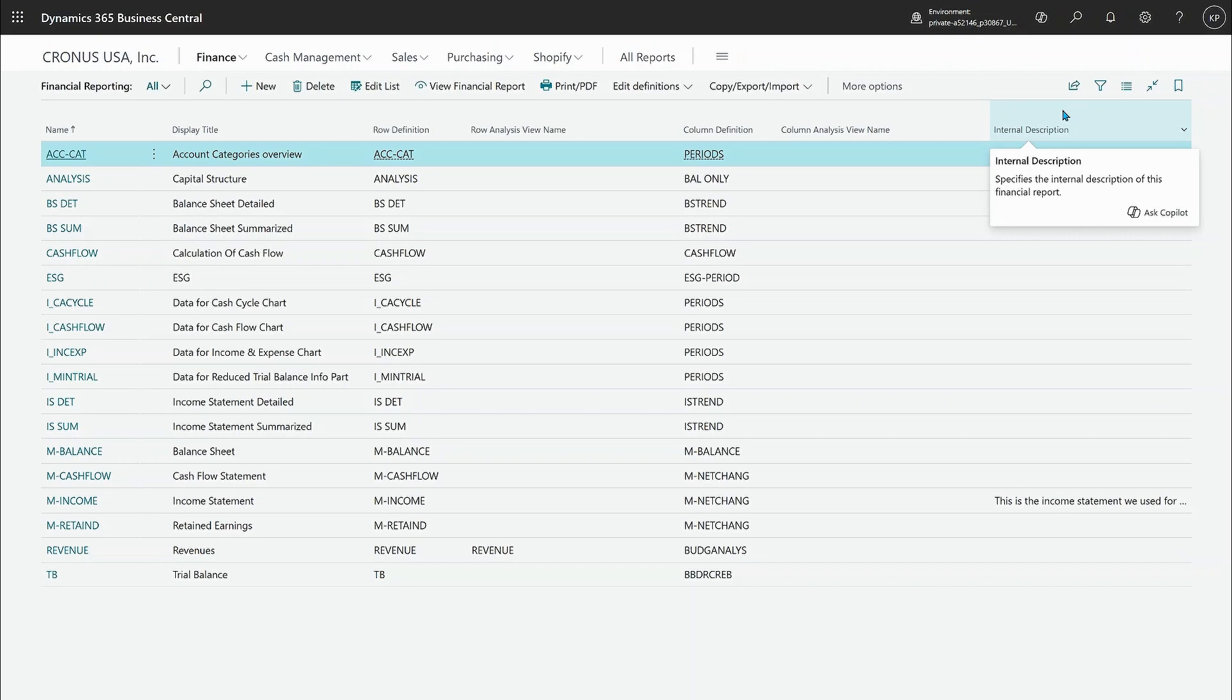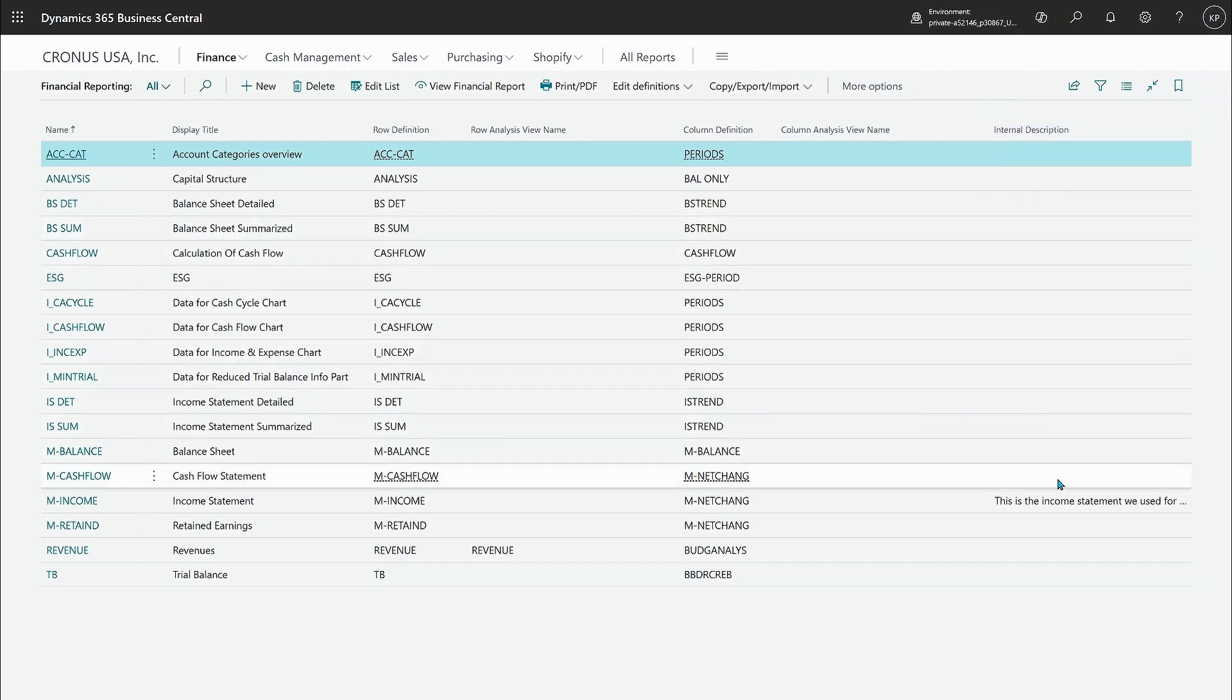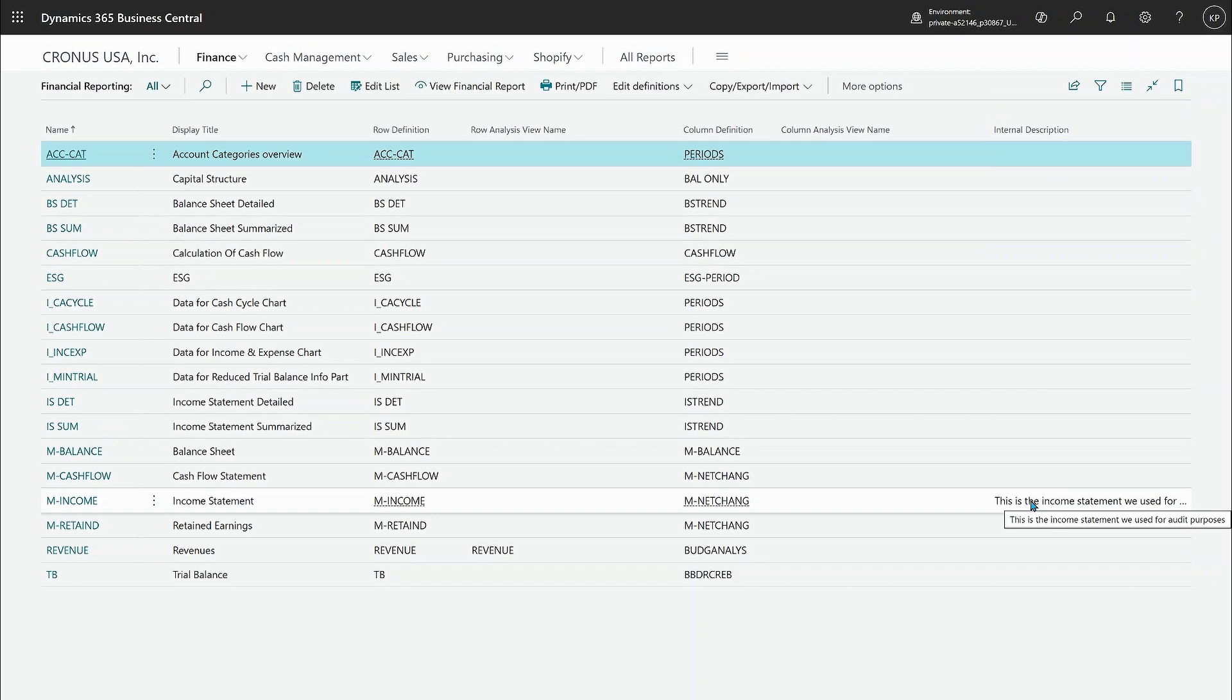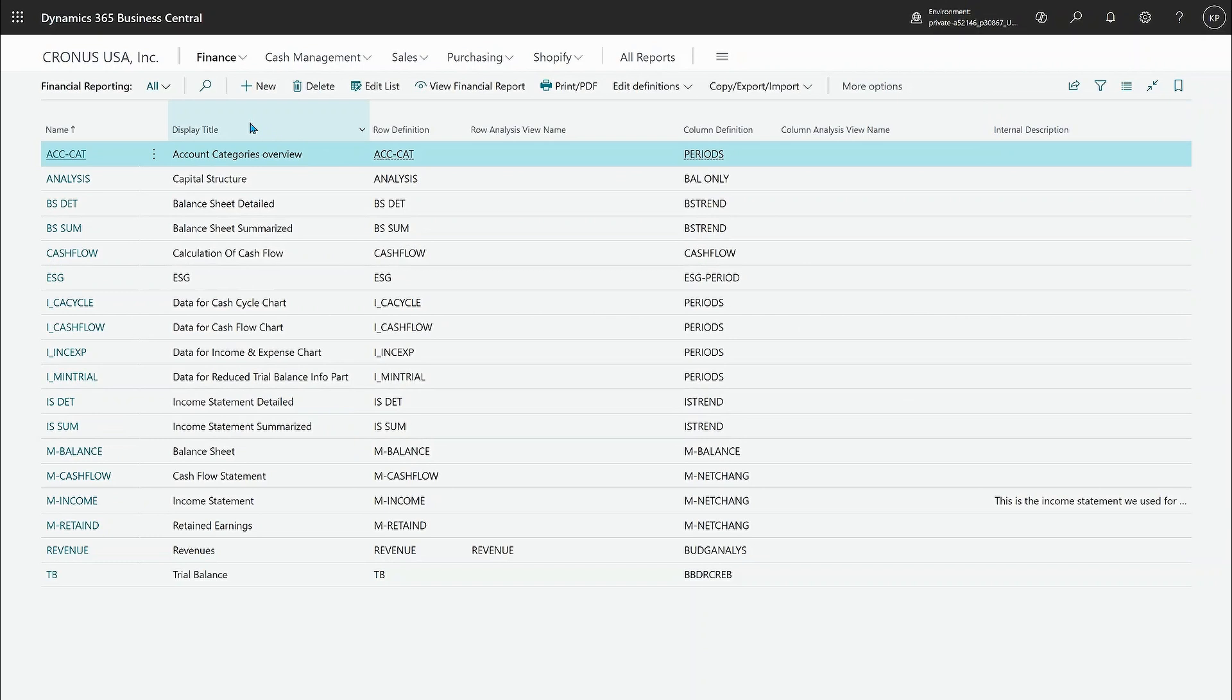First is there's now an internal description. You can see here the income statement has an internal description. This is the thing we use for audit purposes and the prior version had a description here.